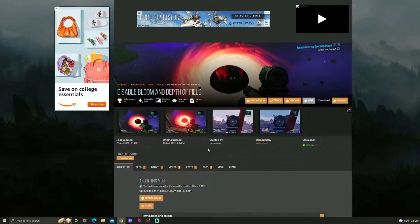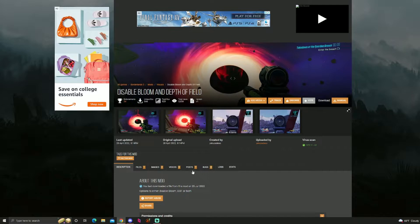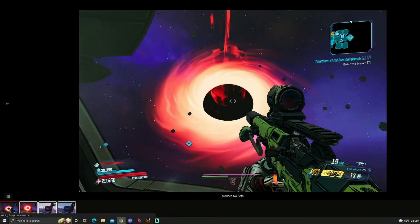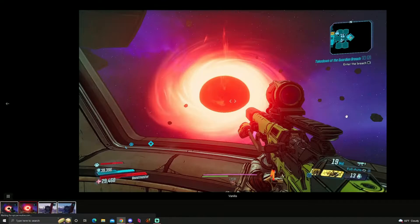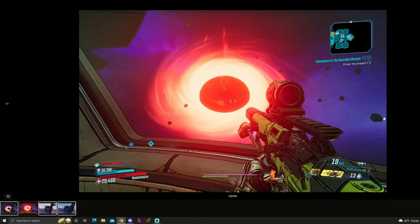This is by Yakuza Deso and disables bloom and depth of field in your game. I feel like bloom is a main cause of performance issues within Borderlands 3, and this is a graphical setting that you can't even disable by normal means.